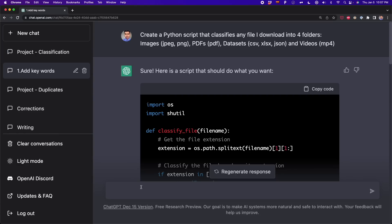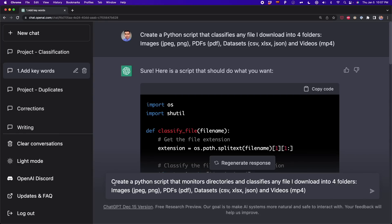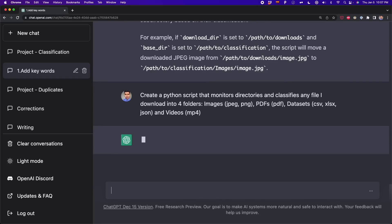I'm going to add these keywords. The final prompt is going to be: 'Create a Python script that monitors directories' — and then the same details — 'and classifies any file I download into four folders.' Basically the same, but I'm adding the two keywords 'monitor directories.' And probably now ChatGPT is going to generate code that includes a while loop. So I'm going to press Enter.